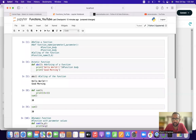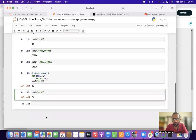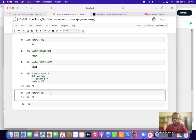That's how we define a function and how we call a function. In the next video we will take up various examples related to functions and different types of function examples. Keep liking, sharing, and subscribing — thanks a lot everyone.